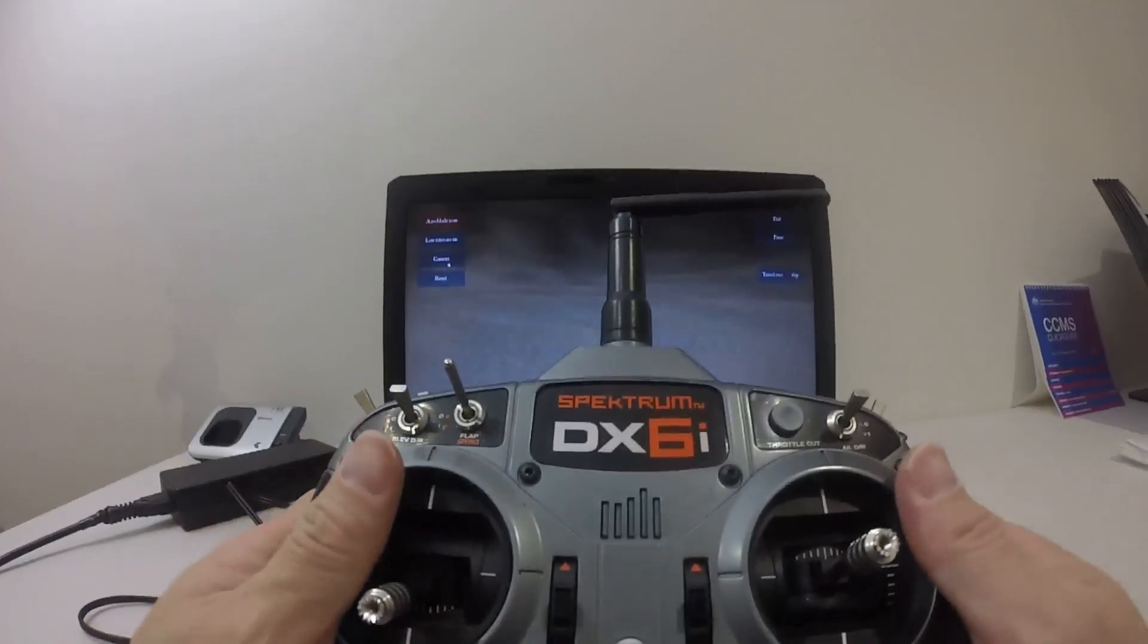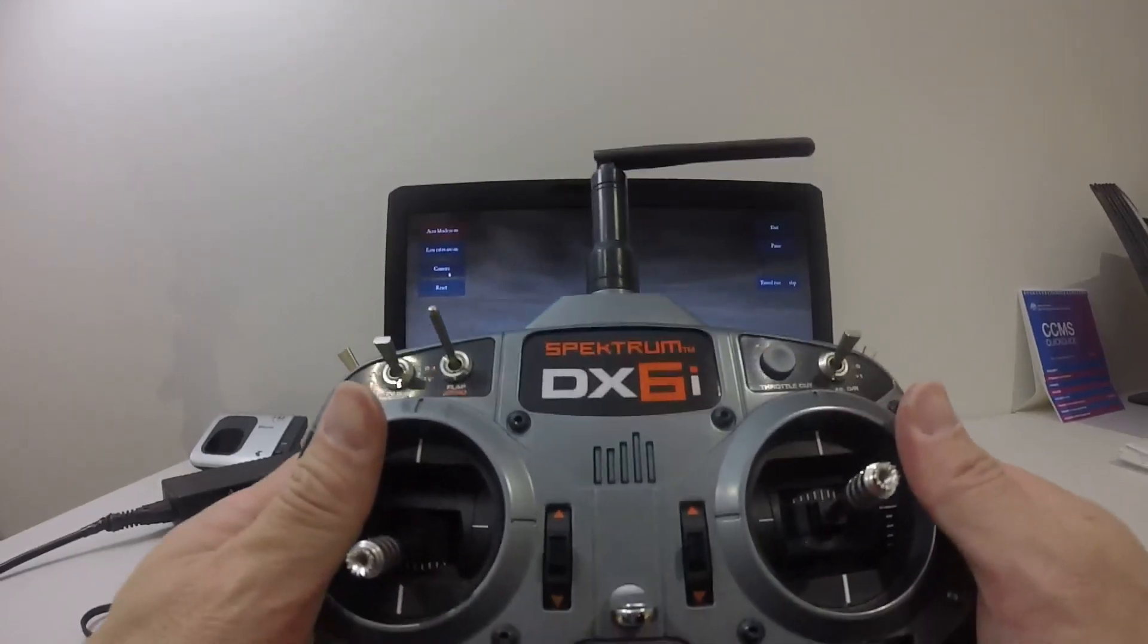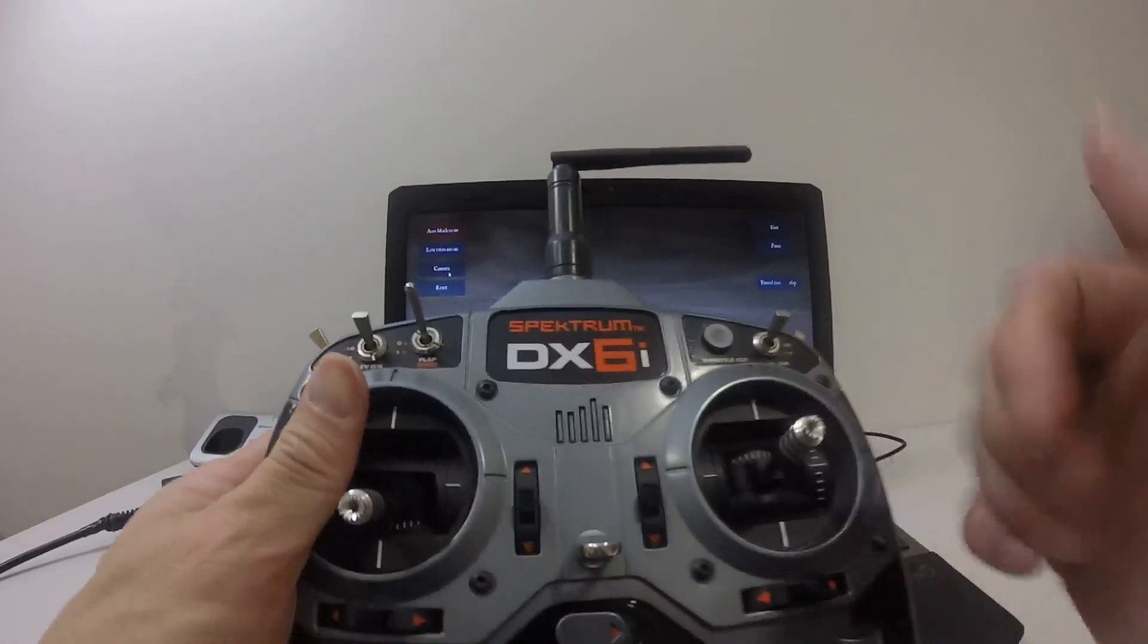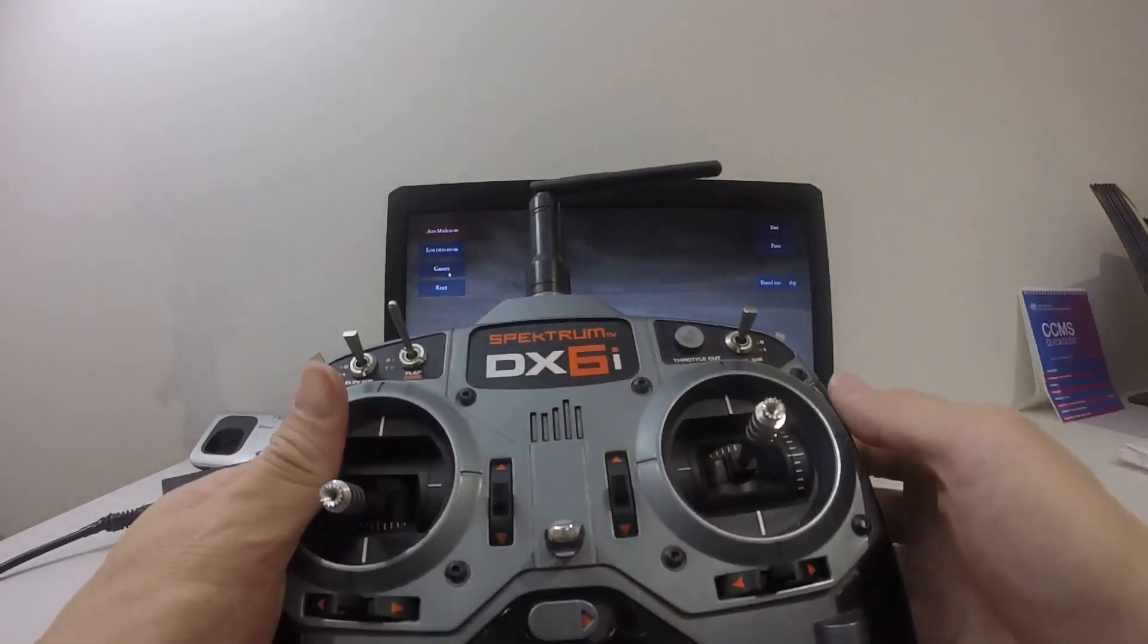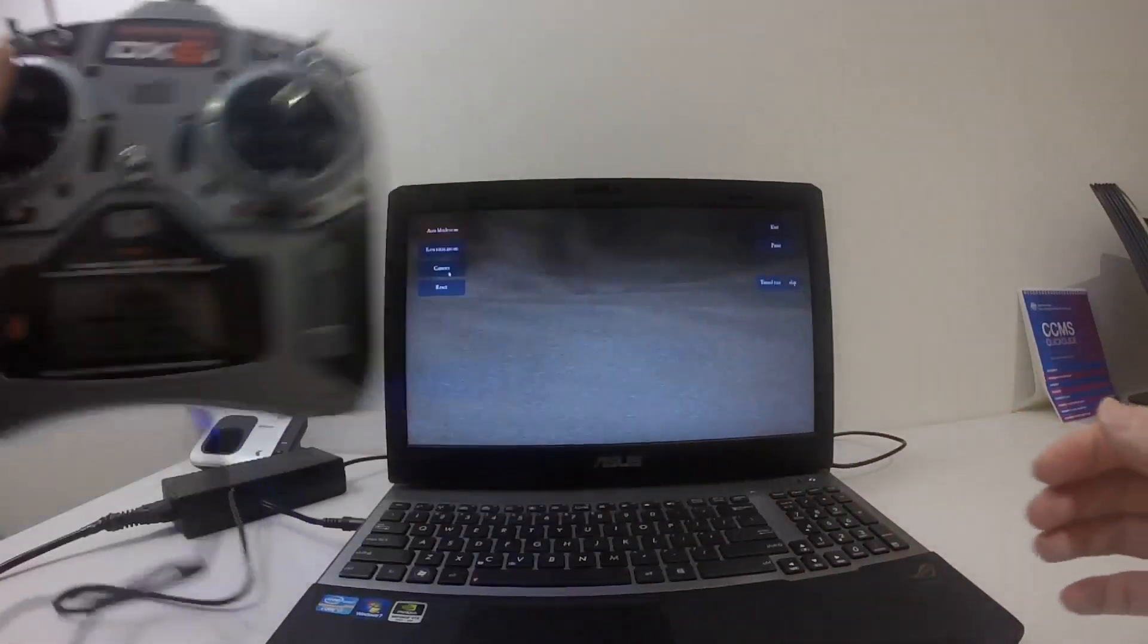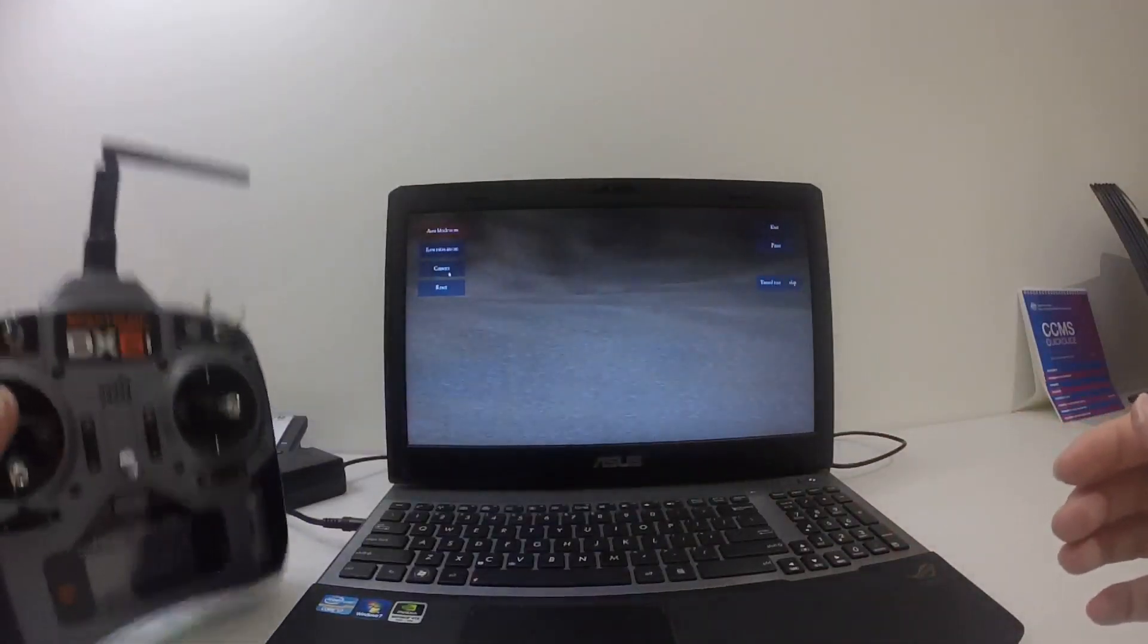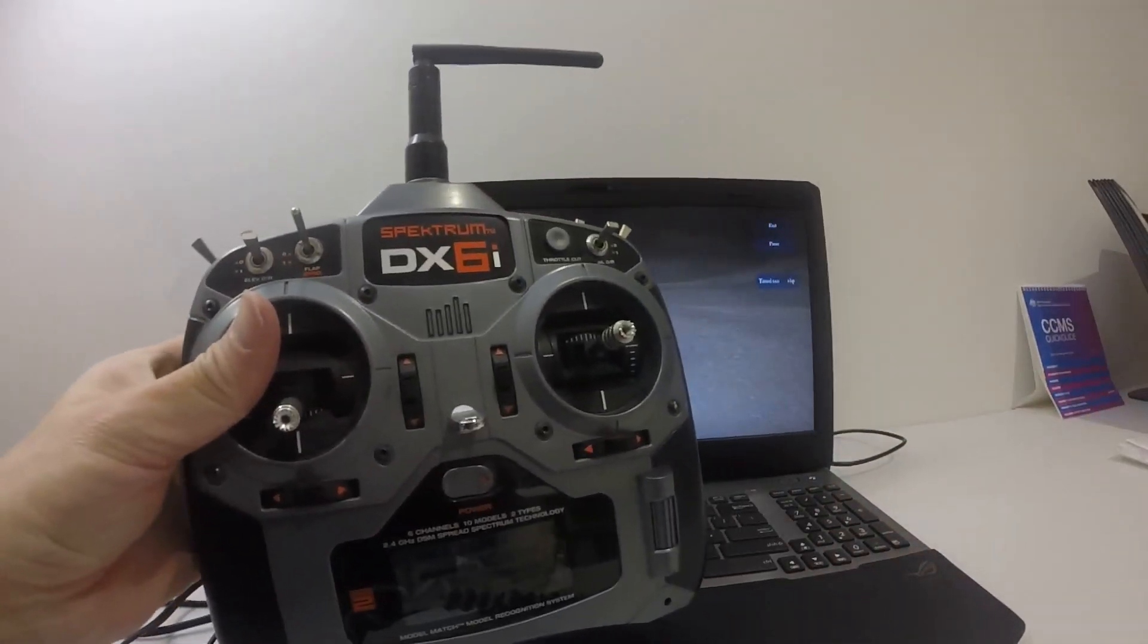And guys, so that's it for this video. Please like and subscribe to my channel. Until next time, this is JT Gravity RC signing out.